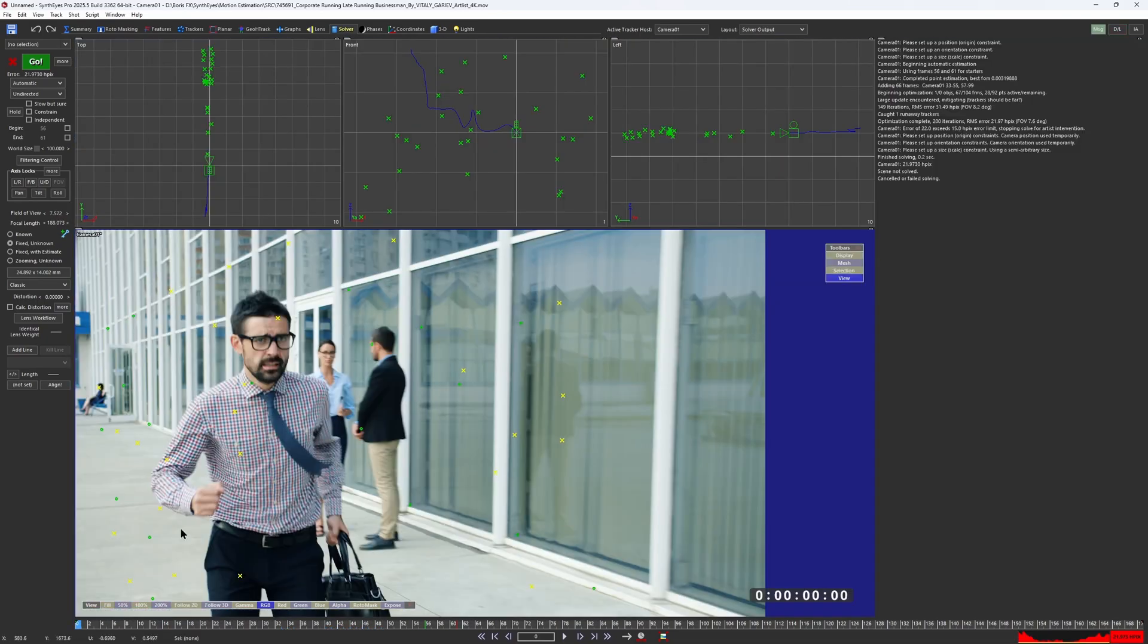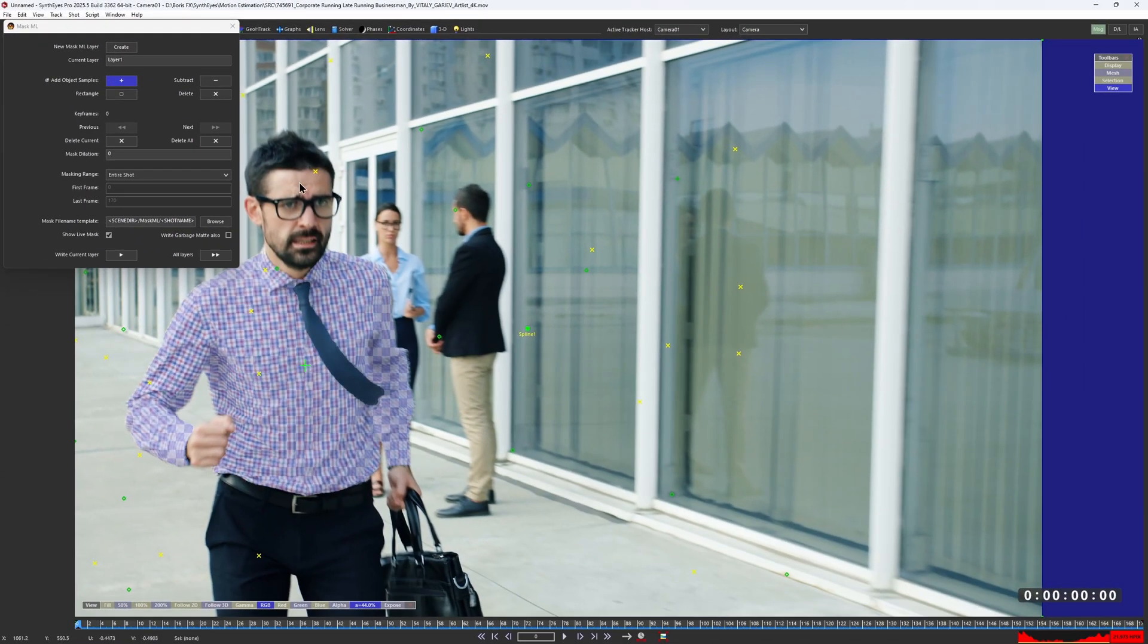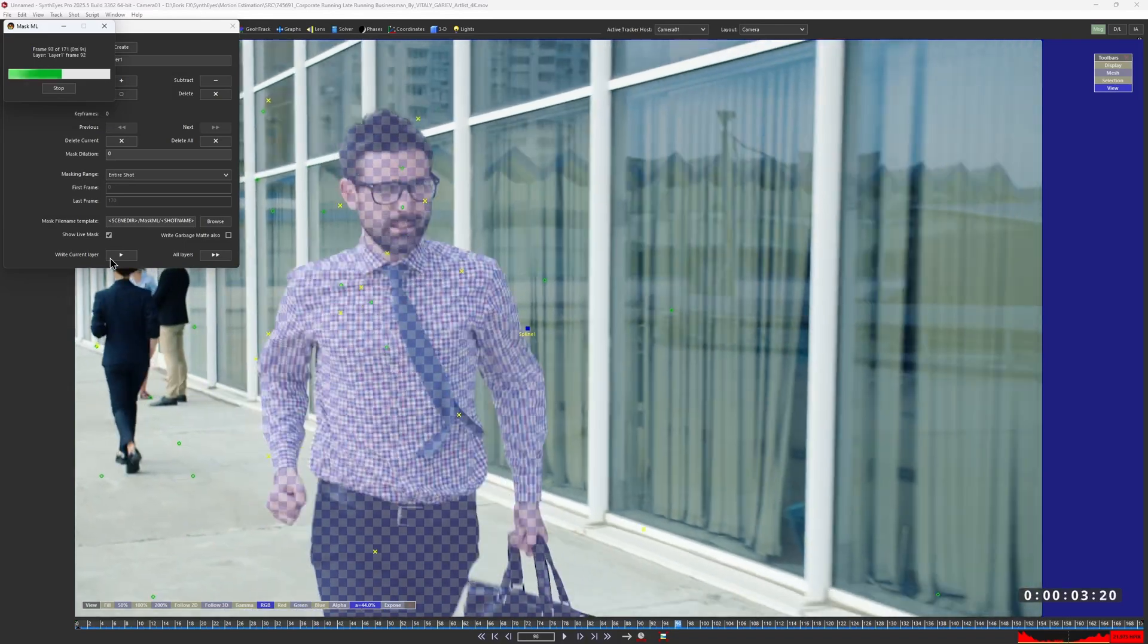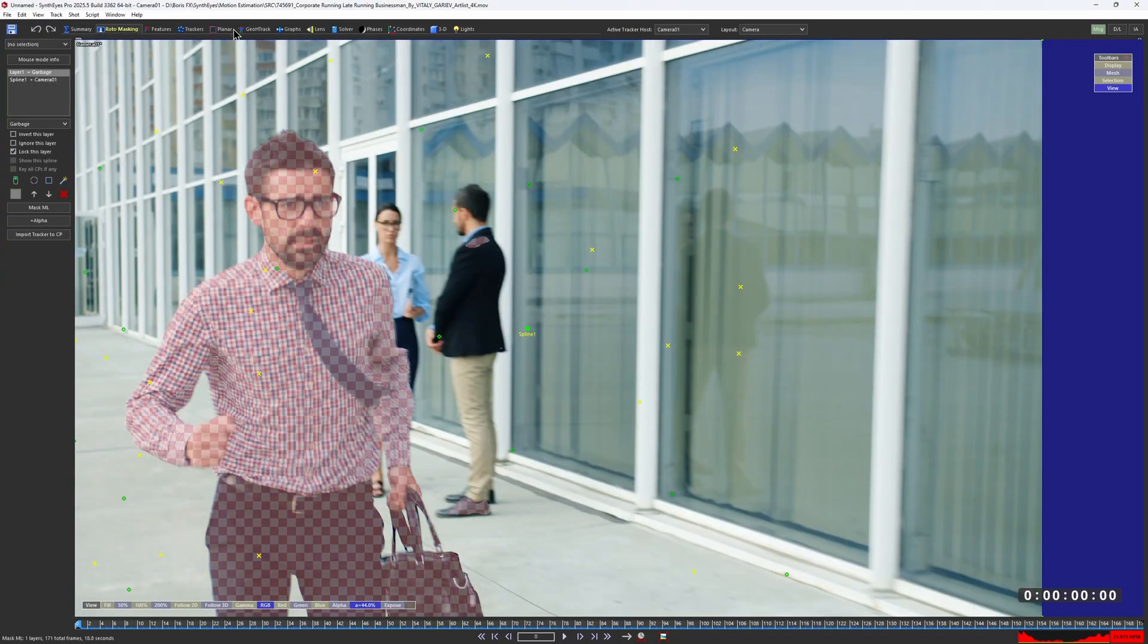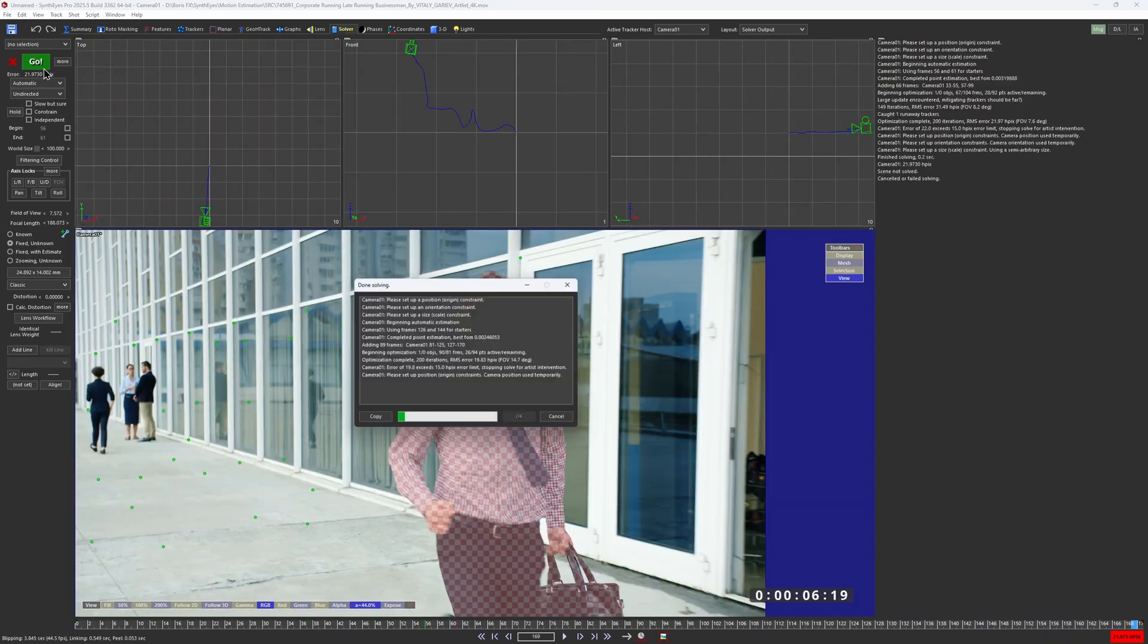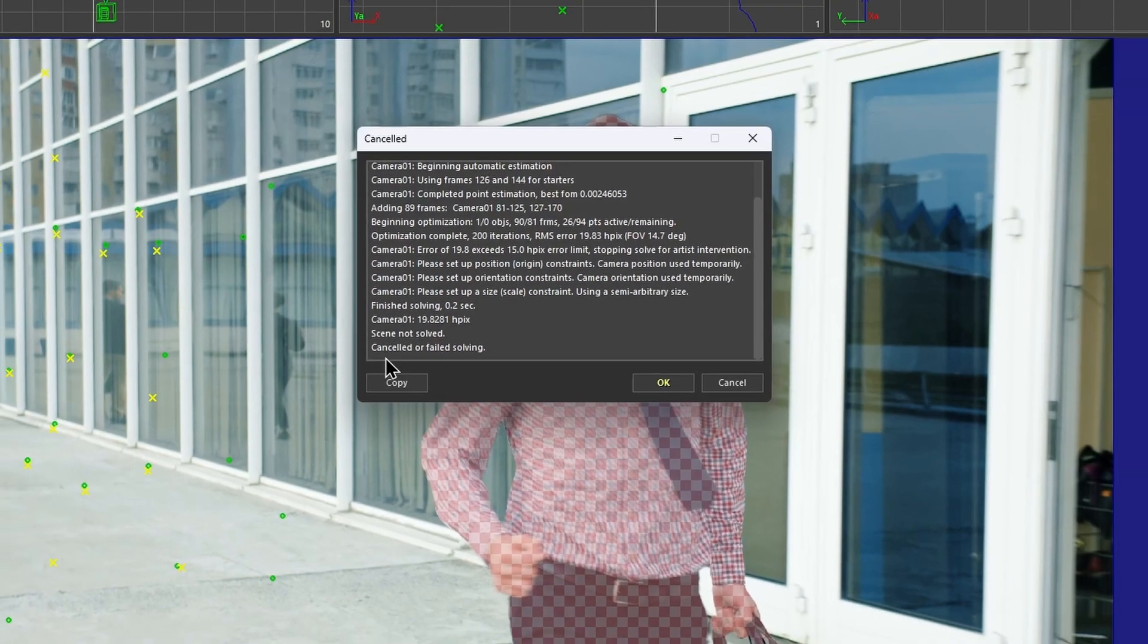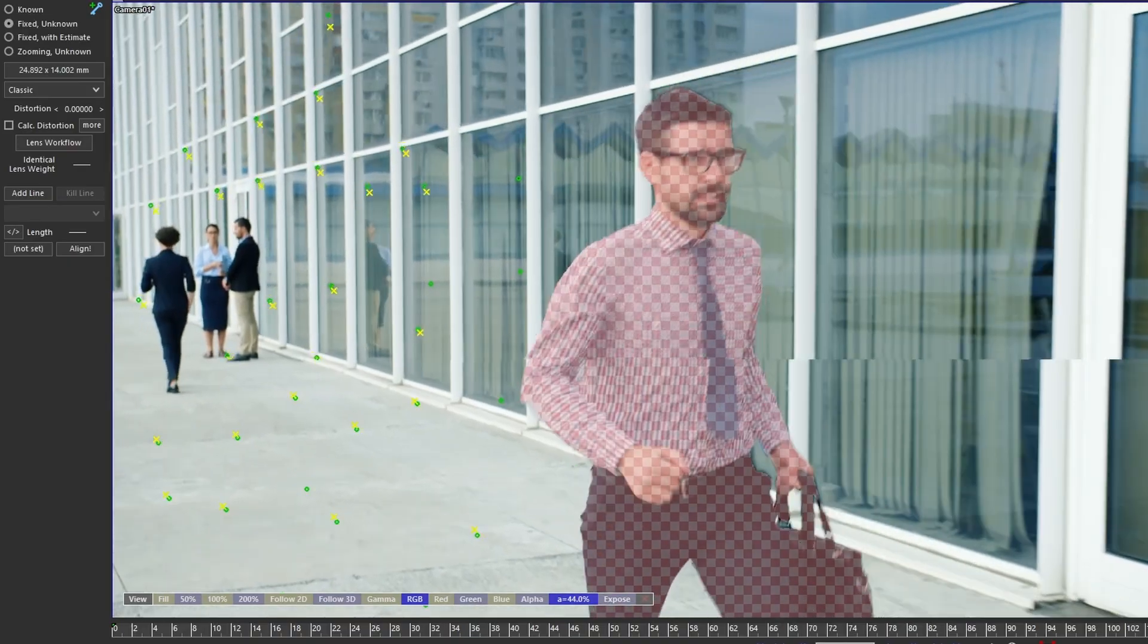One thing you could try is creating an exclusion mask for the guy using MaskML. Then give the auto-track another shot to see if it improves. Unfortunately, the reflections still seem to be the problem, and just excluding the guy wasn't enough for this clip.